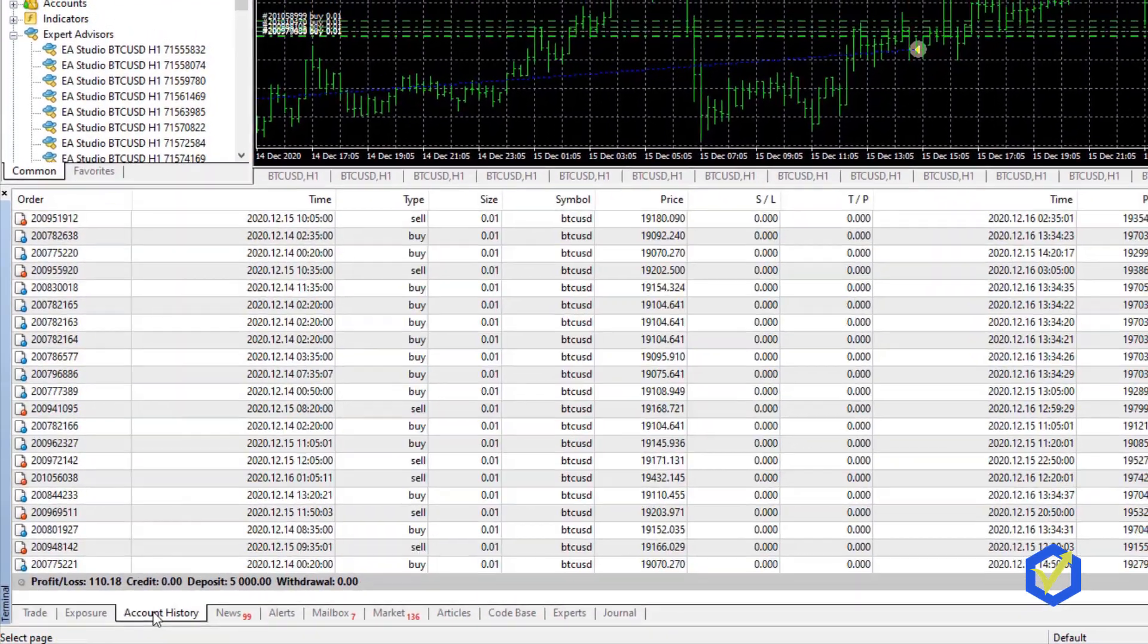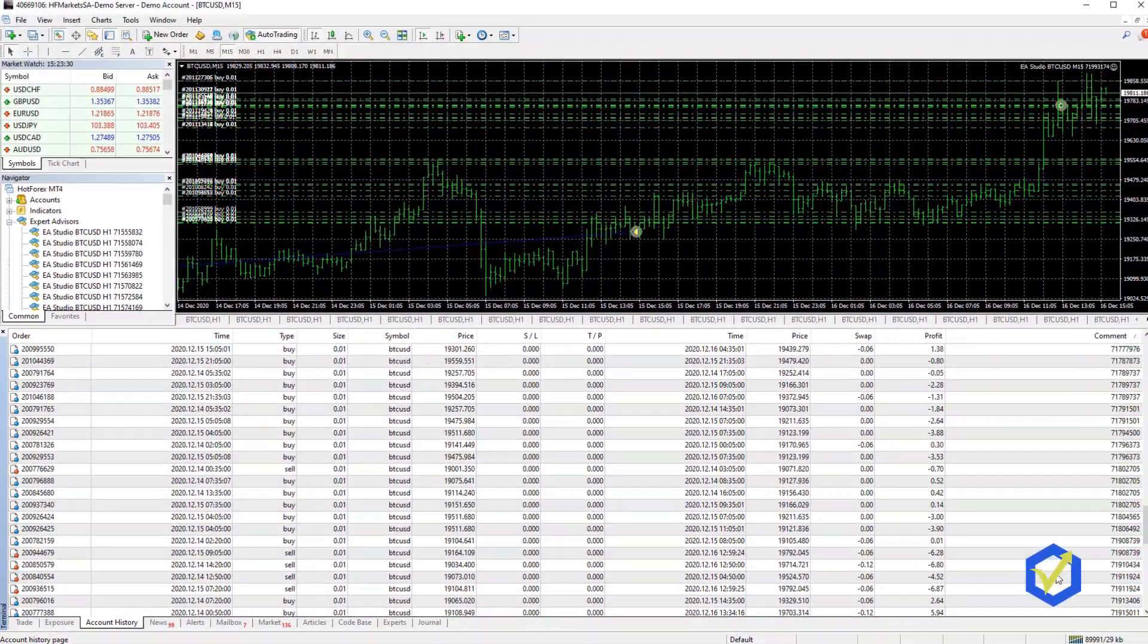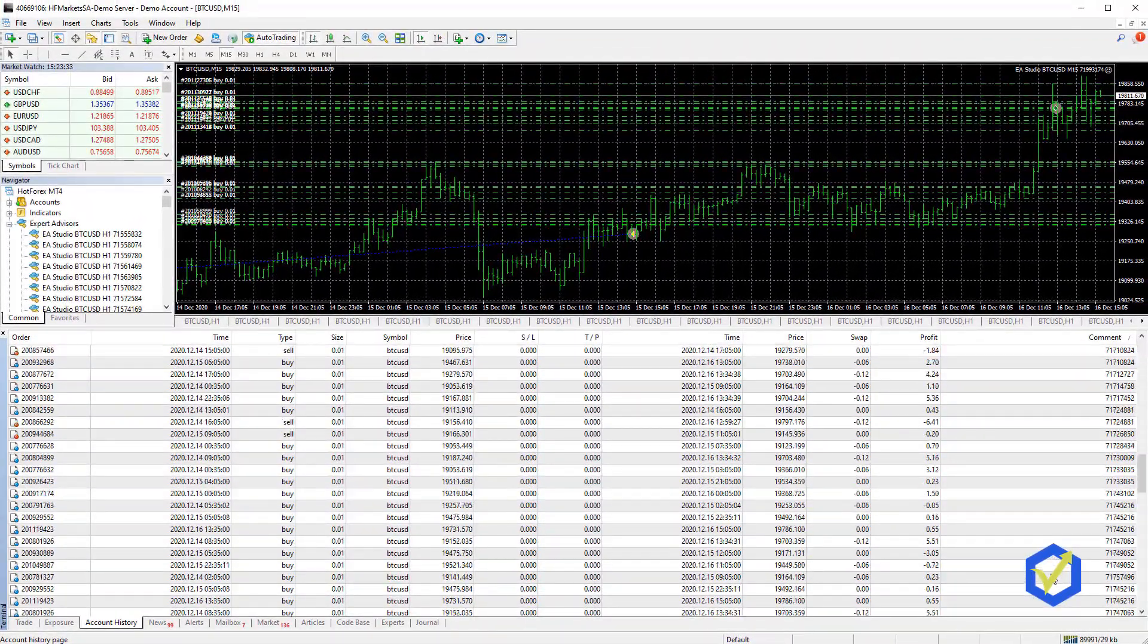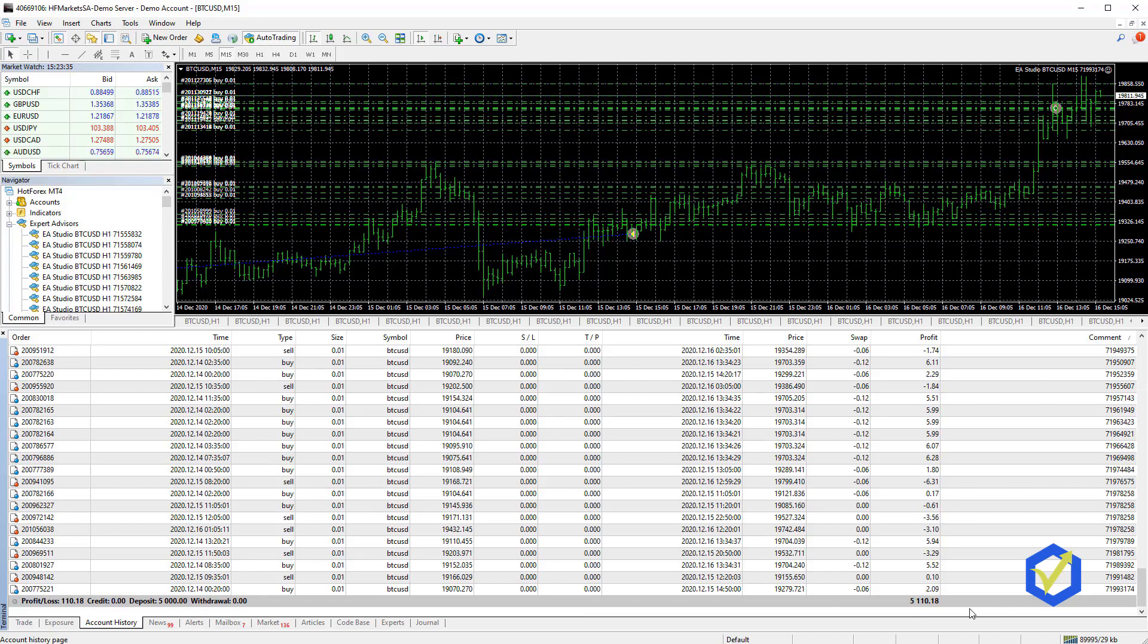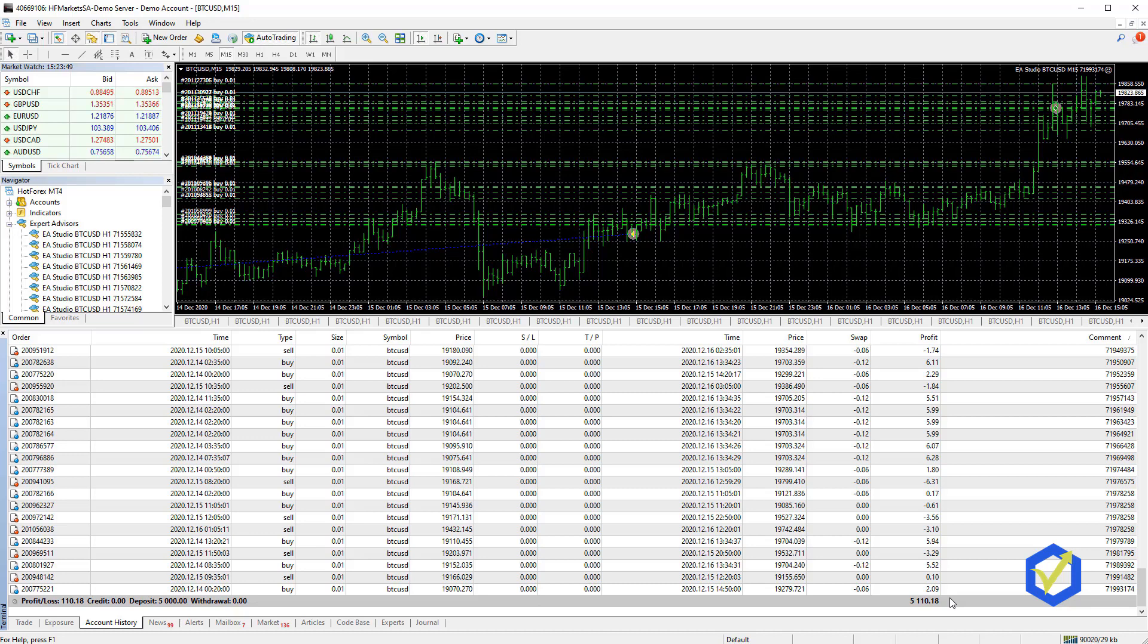It is very hard to follow the results from the account history when we have so many different Expert Advisors. You have two options to manage the 99 EAs. You can keep them trading in one account, and when you decide to go live, you put the 99 EAs on your live account.